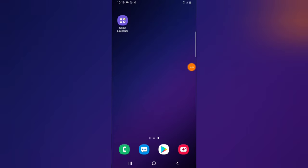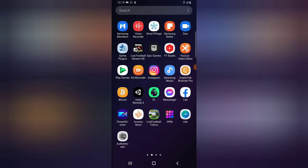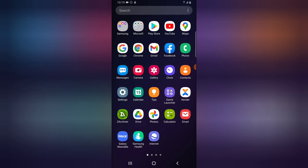Hello guys, welcome to today's video by Trust and Lian. This is a TS Tech Talk video. Today we are going to be reviewing the latest feature by Facebook on the Facebook application.